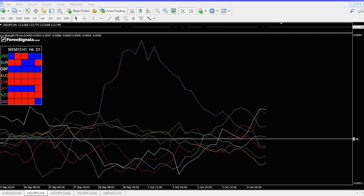This tool is absolutely free to all our members. You can check it out at ForexSignals.com. You can sign up for a seven day free trial if you wish — see what we've got, and if you don't like it you don't have to stay and it won't cost you a dime.